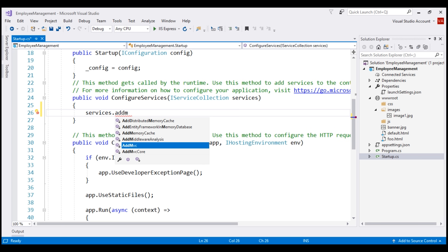Notice we have two methods: addMVC and addMVC Core. We'll discuss the difference between these two methods in detail in our next video. For now, let's just understand that to add all the required MVC services to the dependency injection container, we need to use the addMVC method.